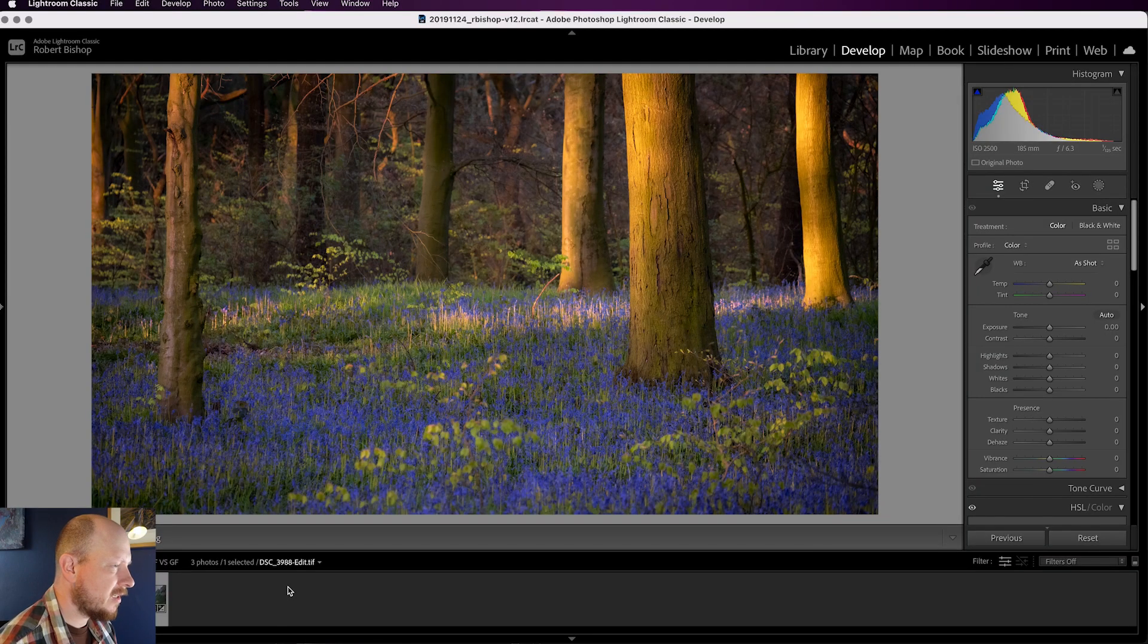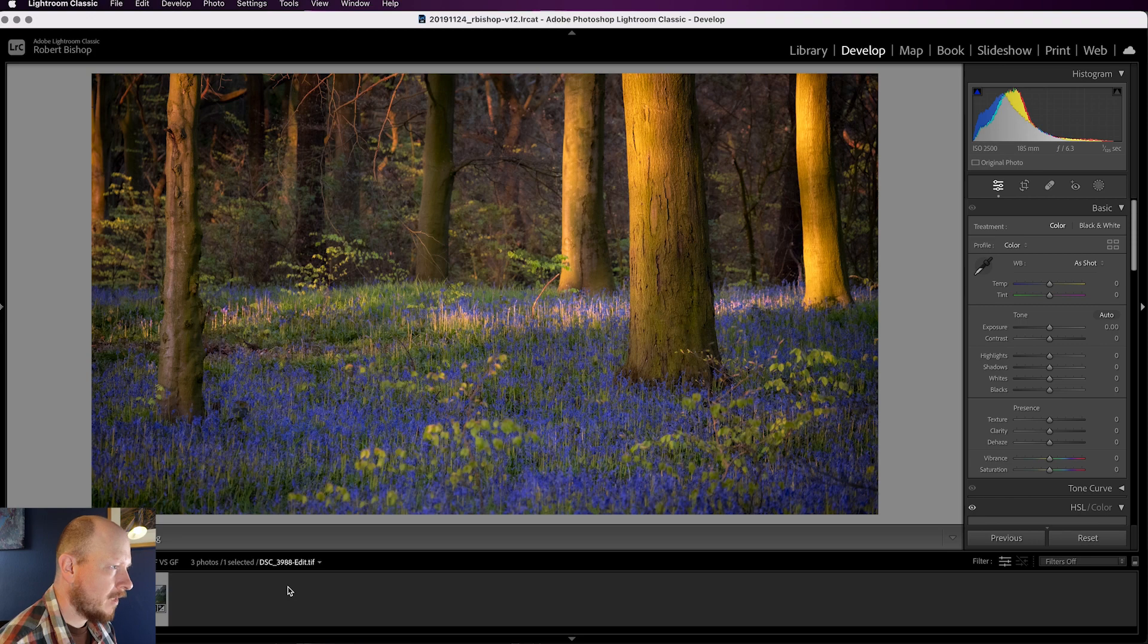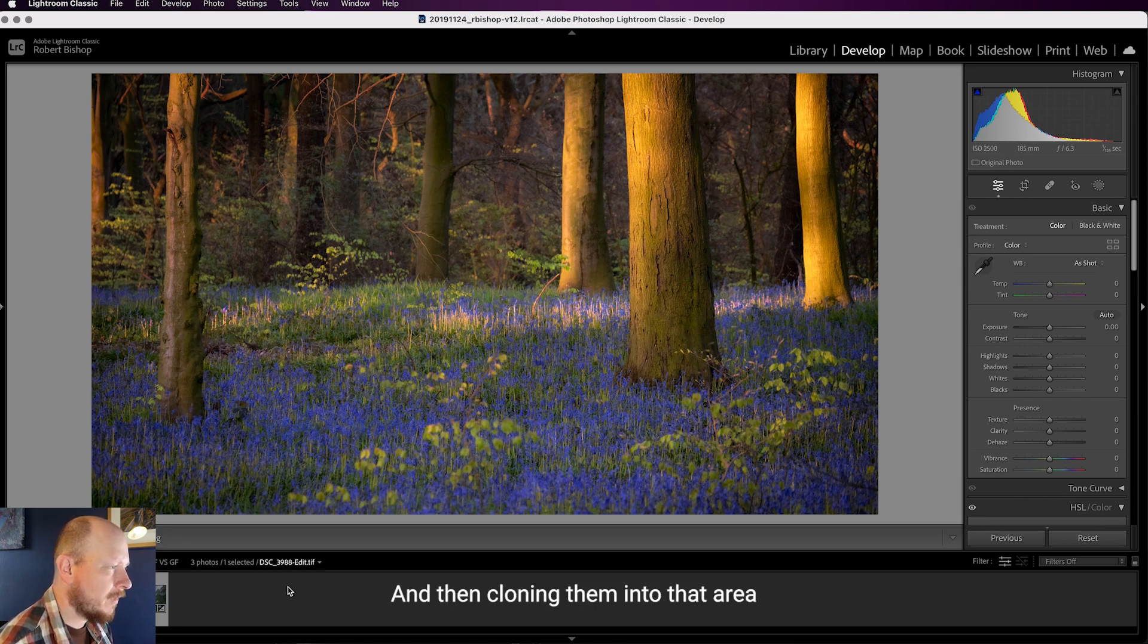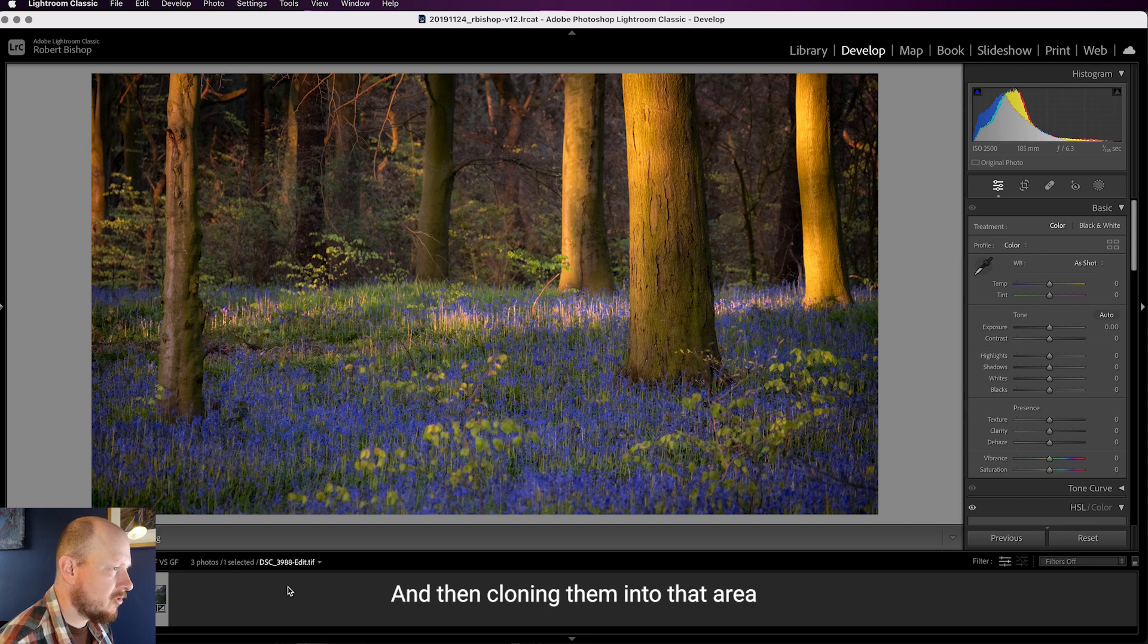So we'll start with Content-Aware Fill. Content-Aware Fill works by analyzing your image and then trying to find the pixels that most closely match the area that you're trying to fill. So we can demonstrate that with this image.